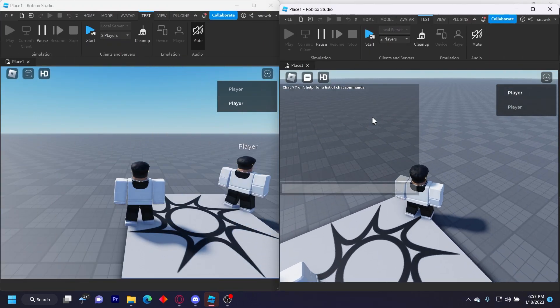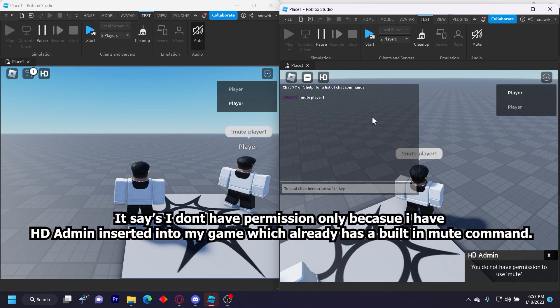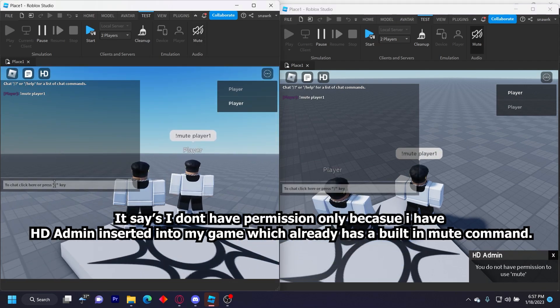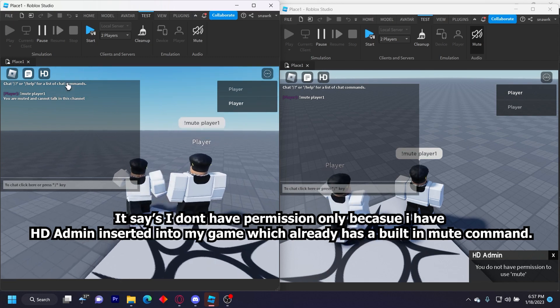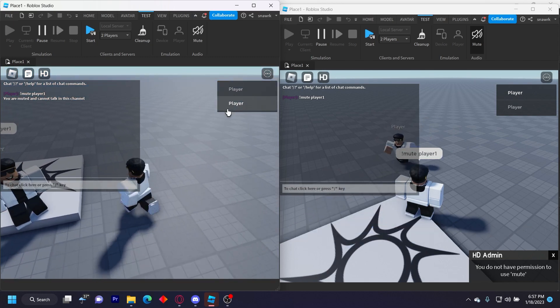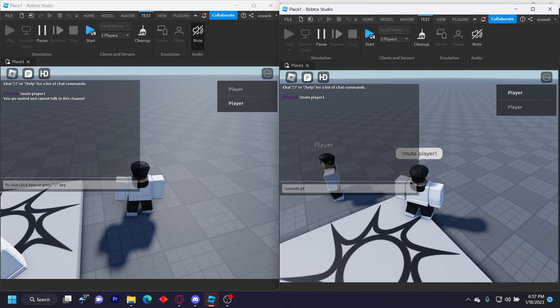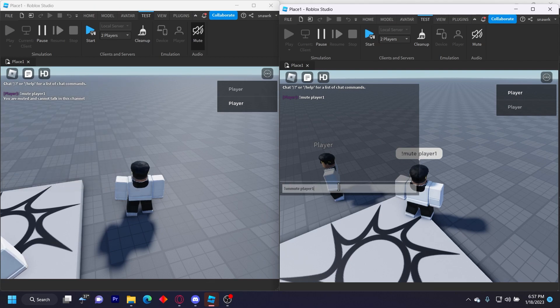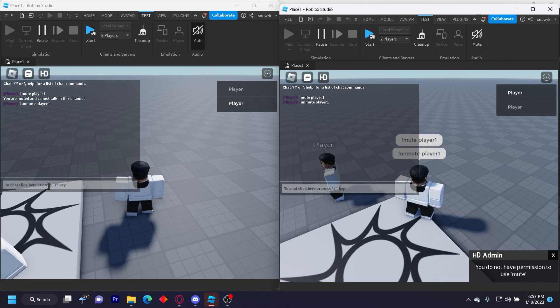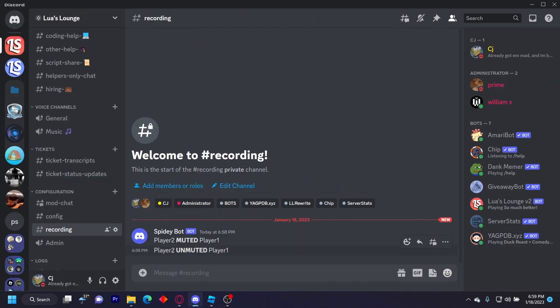And then it should work when we go ahead and test. All right. So this says player one, I mean player two. So I have to do mute player one, then I type. It says 'you are muted and cannot talk in this channel.' And then I can do unmute player one. And then I can talk in the channel.